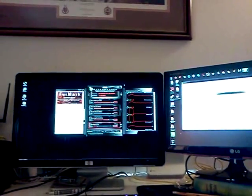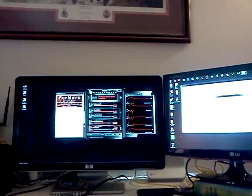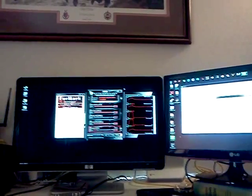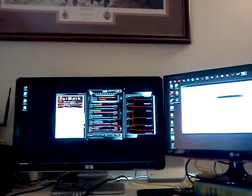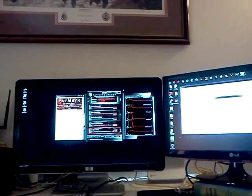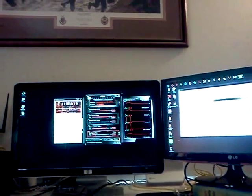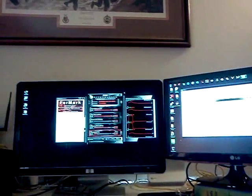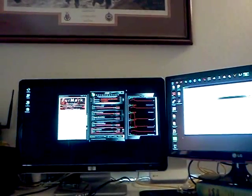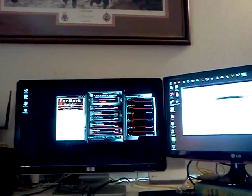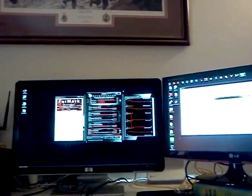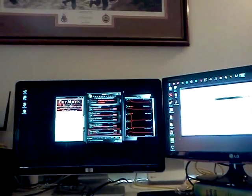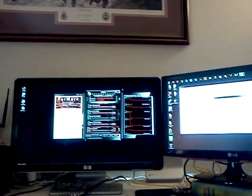8GB of Corsair Dominator GT, and the HX 1000W power supply by Corsair. The hard drives being used are the Corsair 128GB solid state drives in RAID 0.